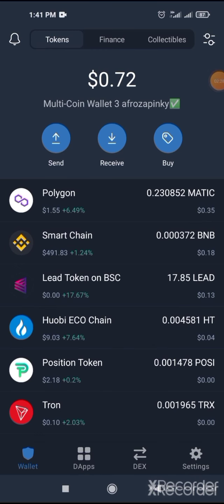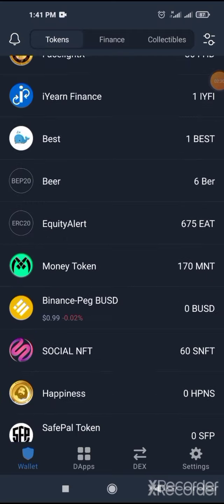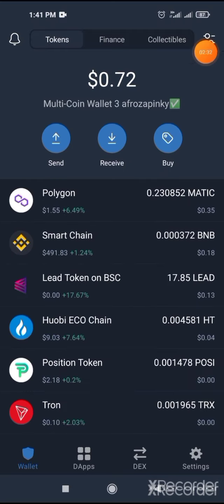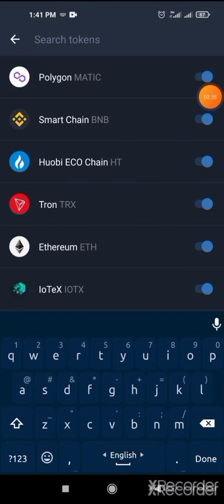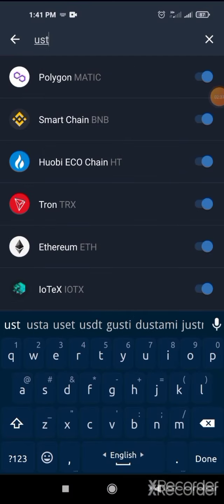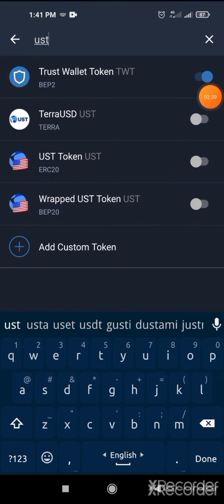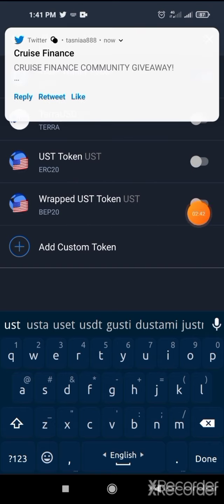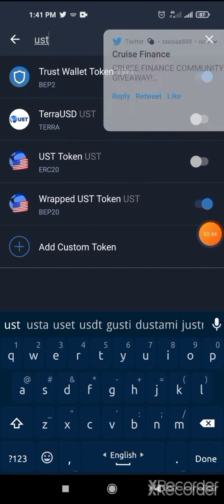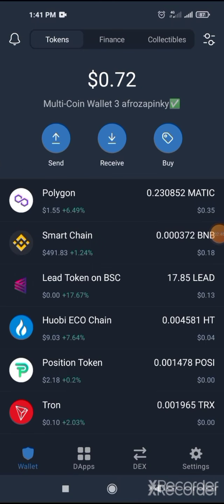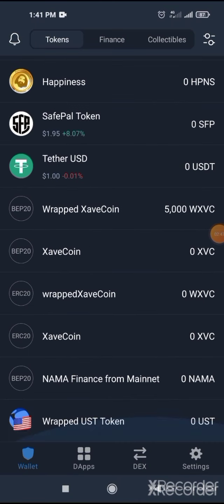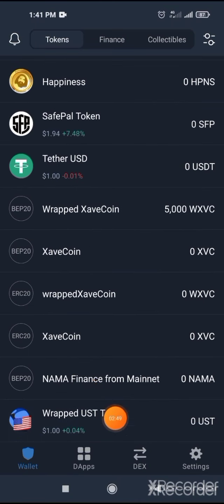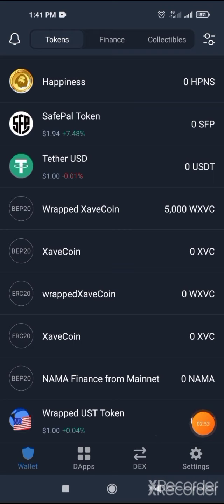After you get a notification of a successful trade, click on the cross button. Then go back to your wallet. After that, click here and search UST. Add BEP20 UST. Click here. Your currency will be added at the bottom. Here you will have 50 UST.